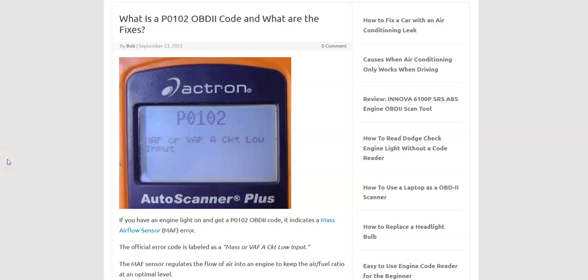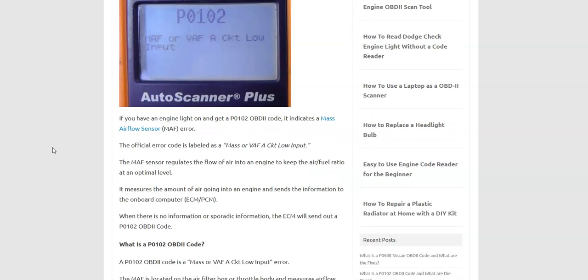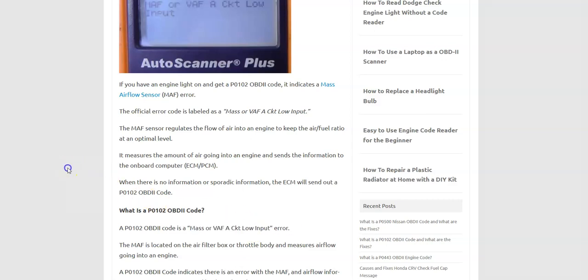Hello all. So today I'm talking about a P0102 code, what it is and how you go about fixing it. I'm going to put links down below for everything that I'm looking at here. But what is a P0102 code? Well, it's a mass or VAF A circuit low input error.